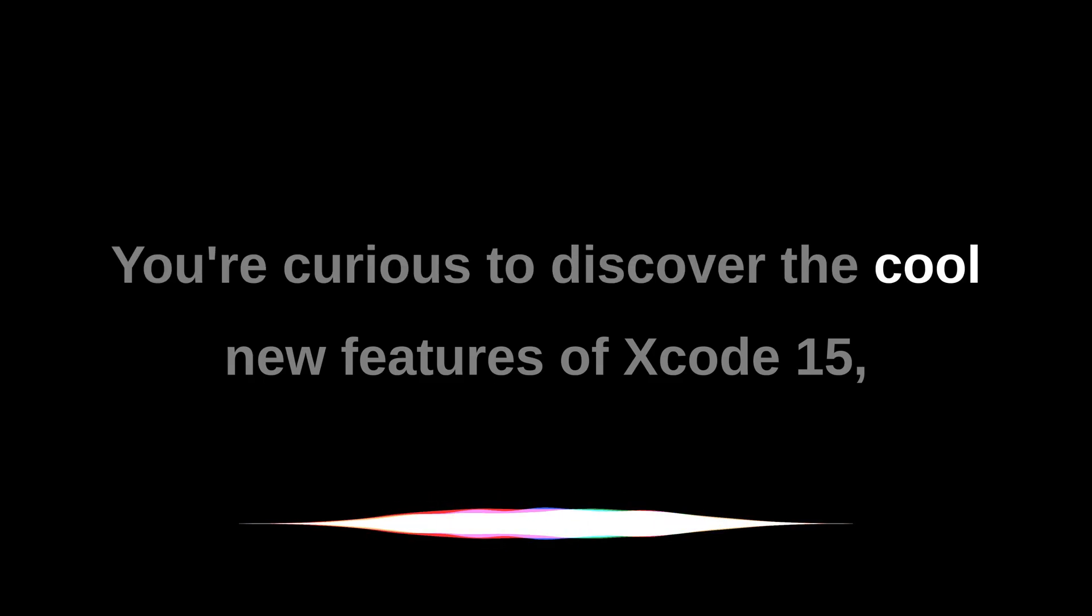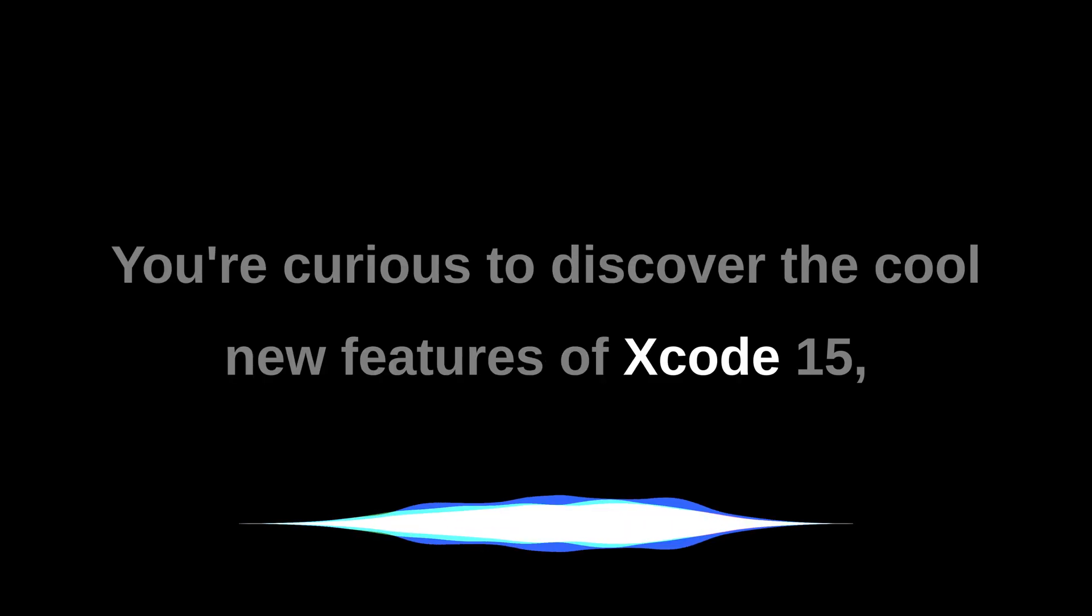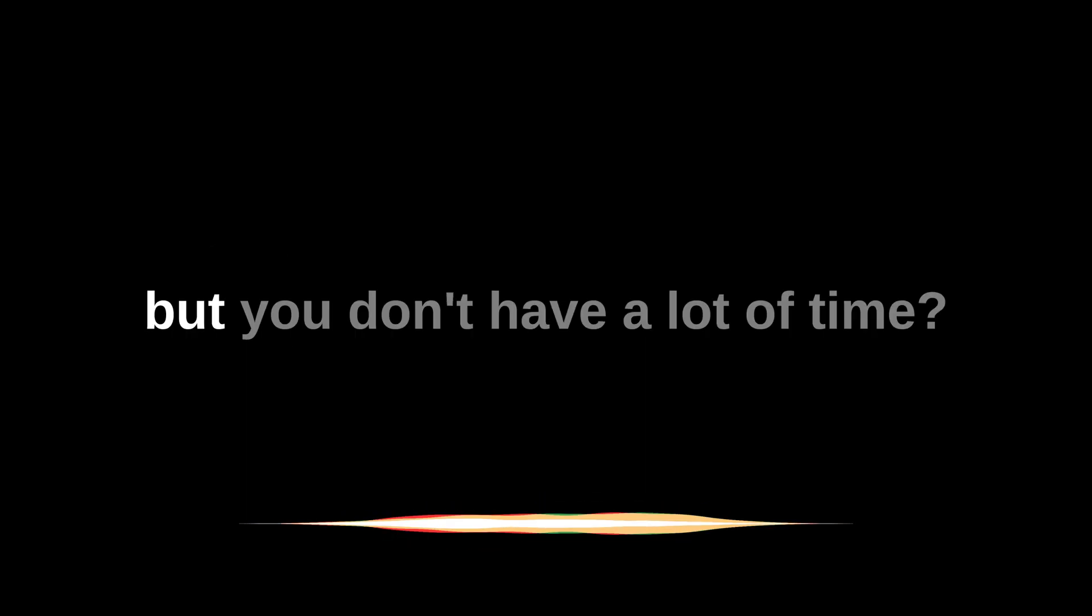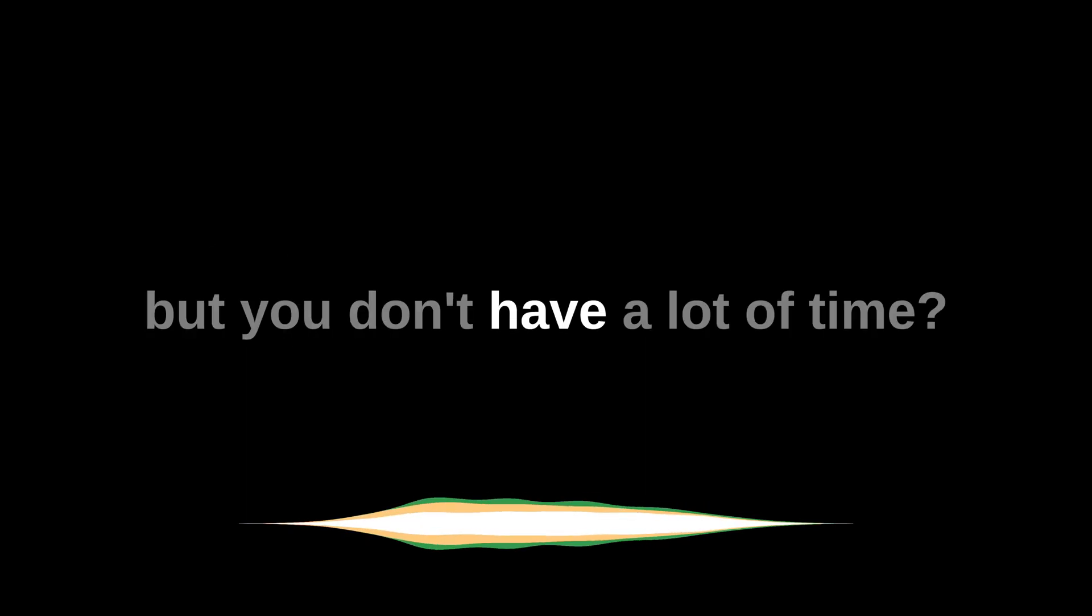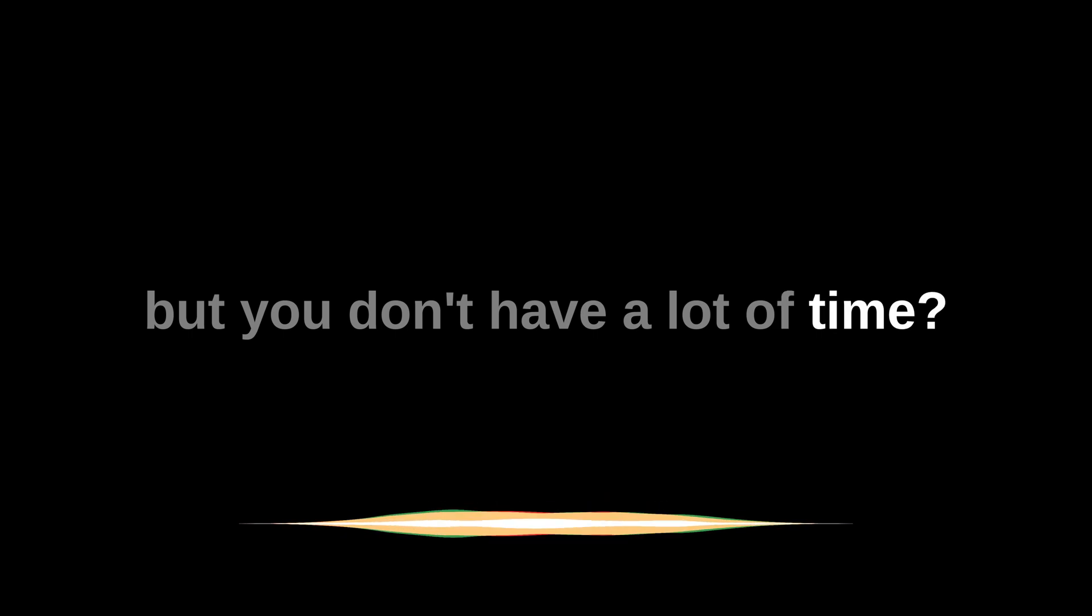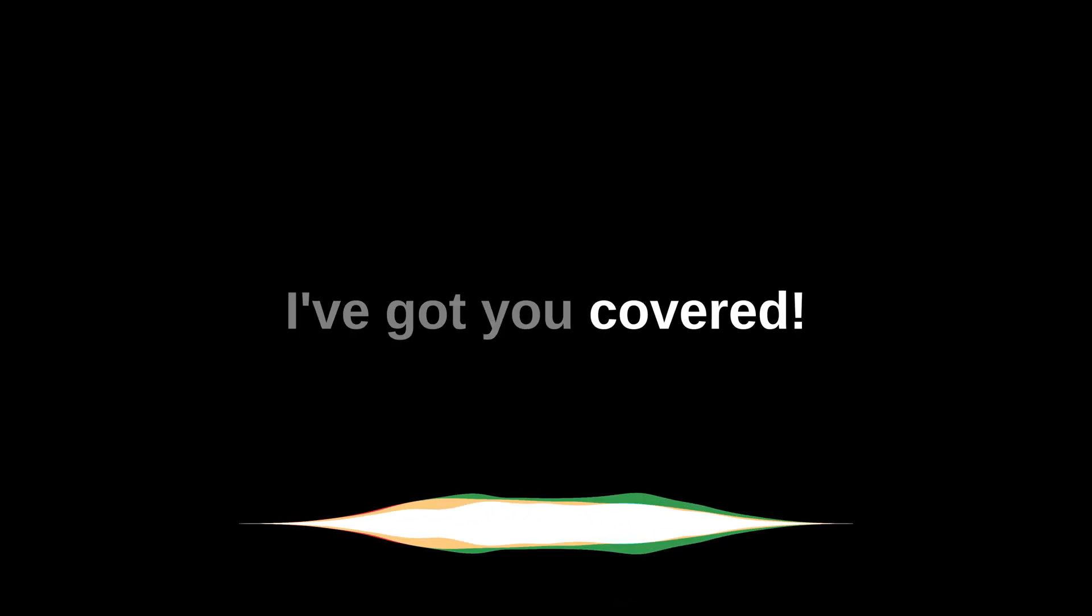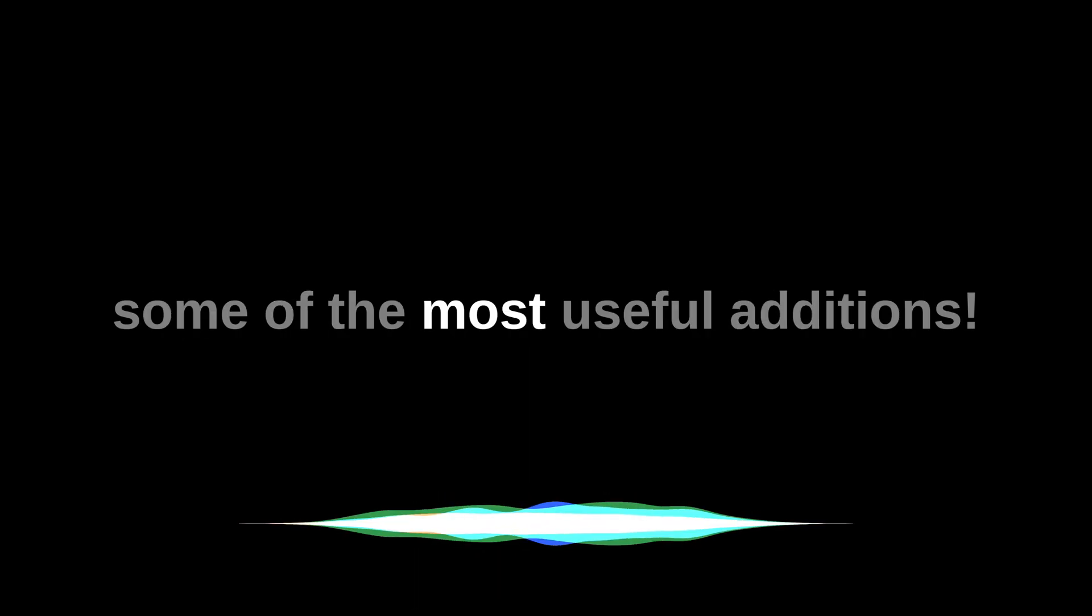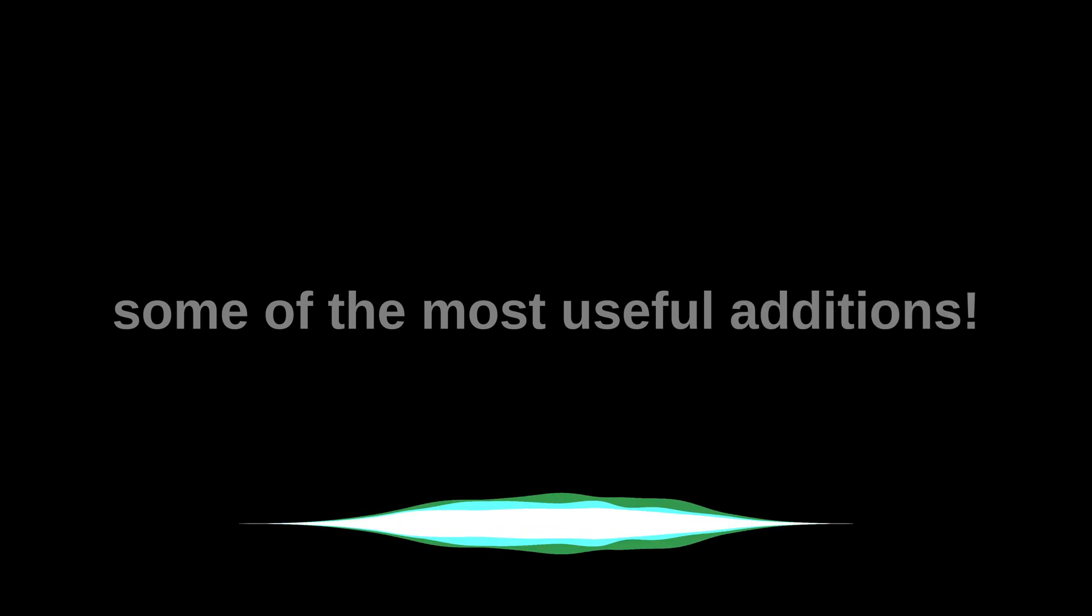You're curious to discover the cool new features of Xcode 15, but you don't have a lot of time? I've got you covered. In just a few minutes, we'll go over some of the most useful additions.